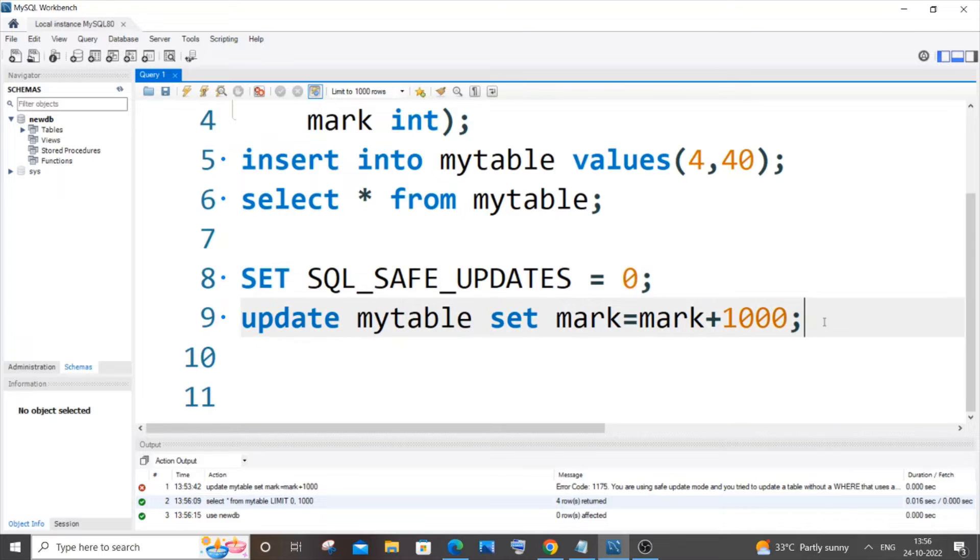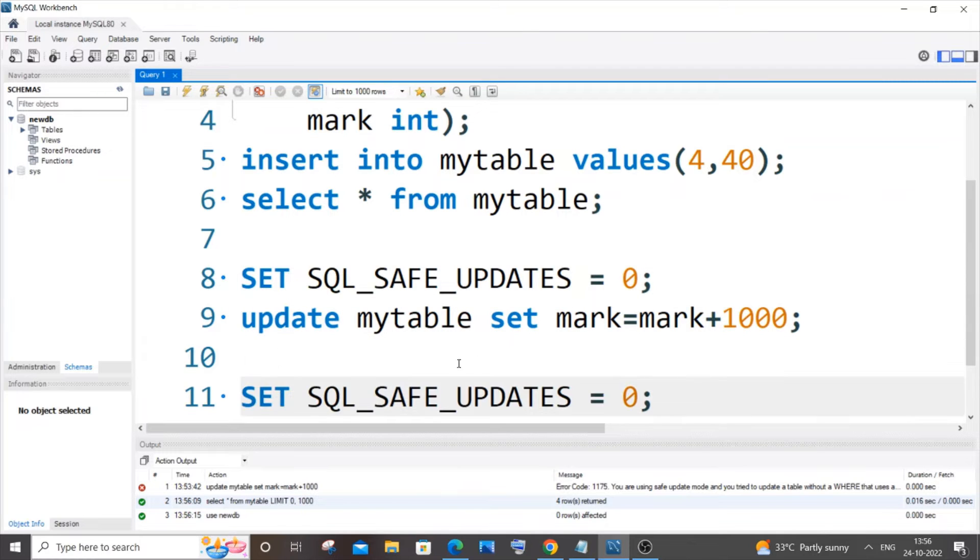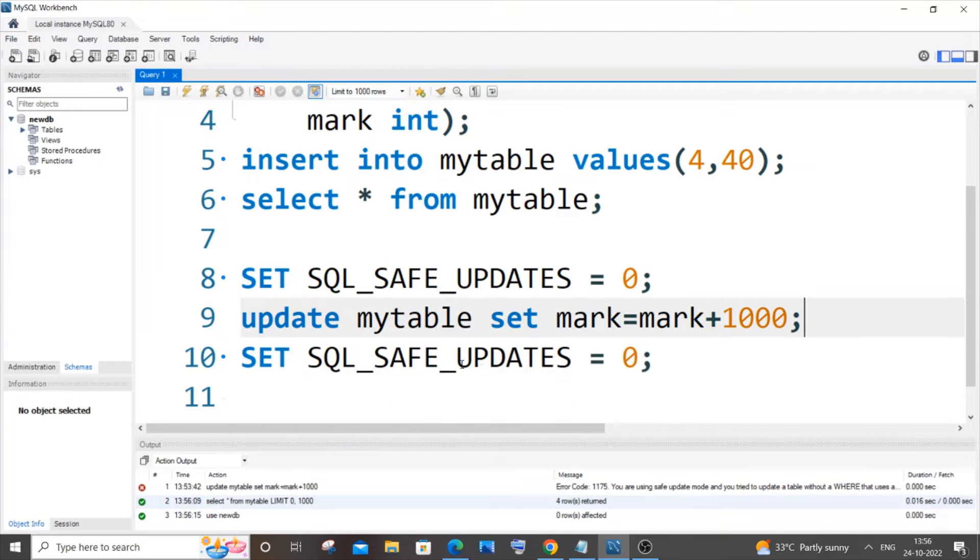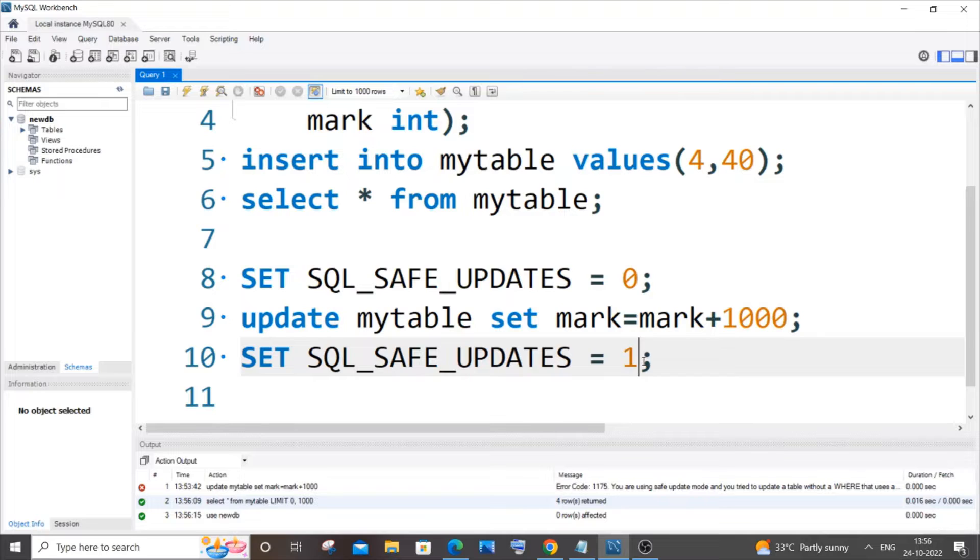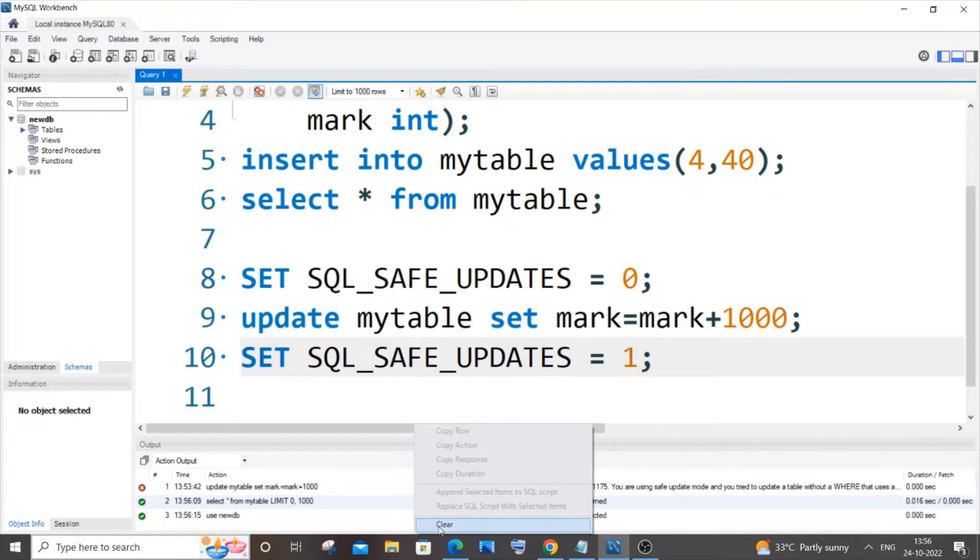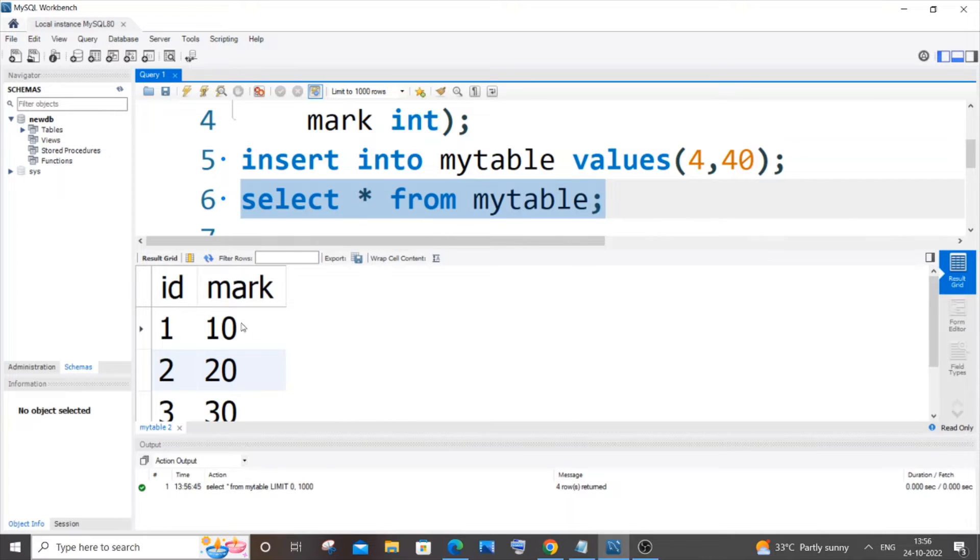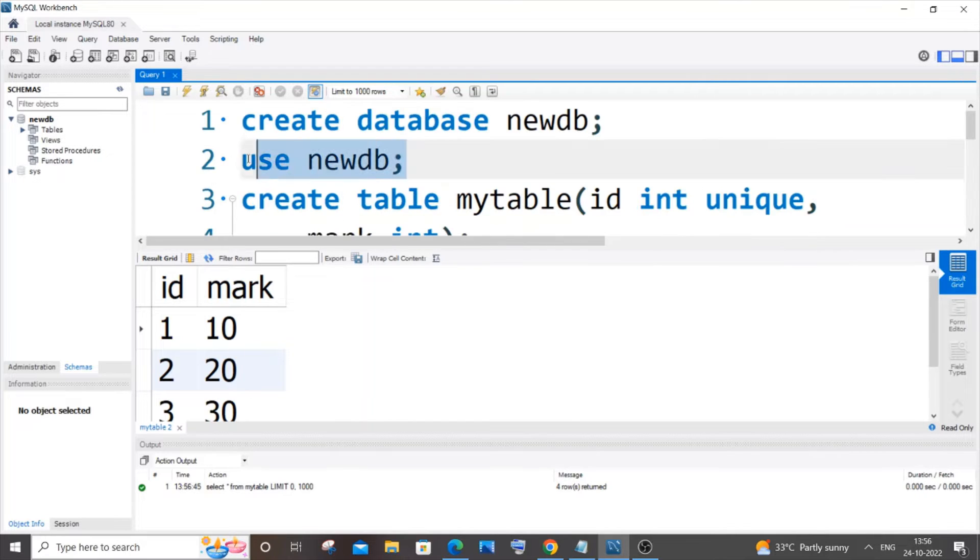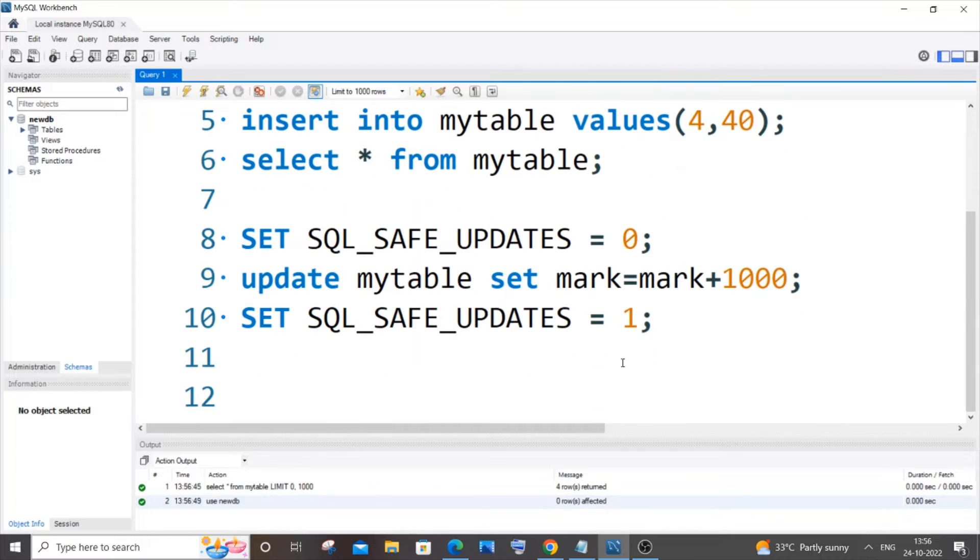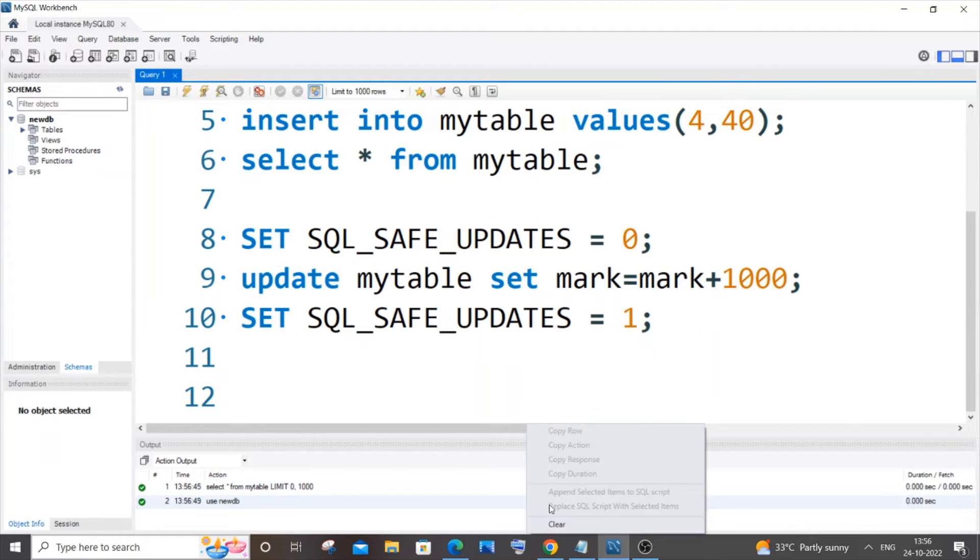as well as below your update command, and you need to change the below command to 1. So let me clear the value. Here you can see in my table the value was 10, 20, and 30. If I now update it with this particular statement, it will be 1010, 1020. So let me clear the